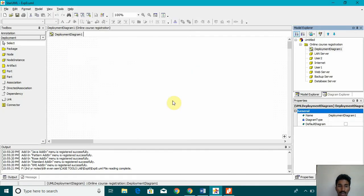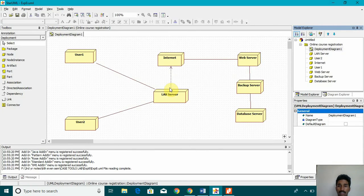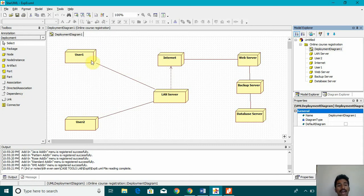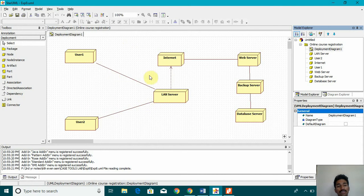So this is how deployment diagram looks like I have made it. So there are two users and these two users have given it as a node. And this two users node is connected with the LAN server which is again a node.